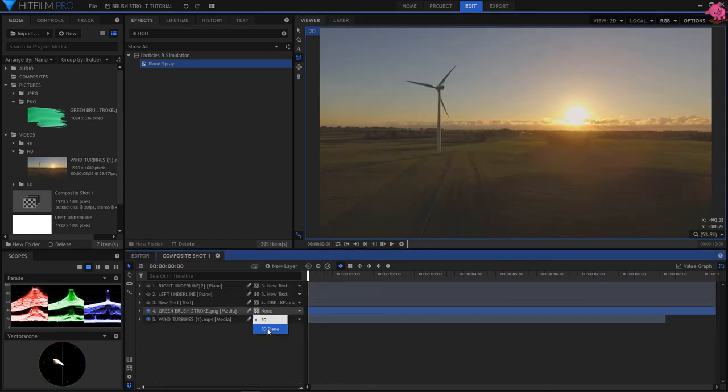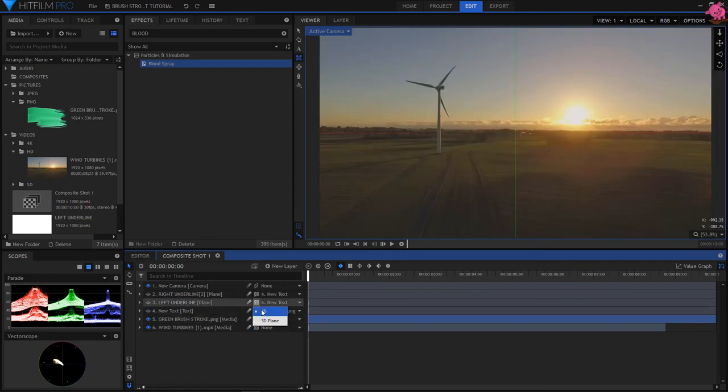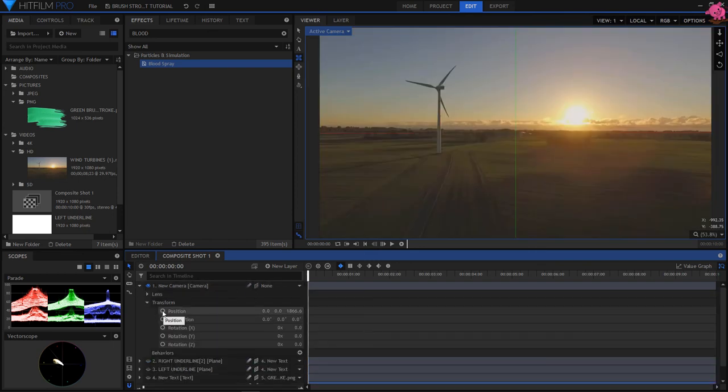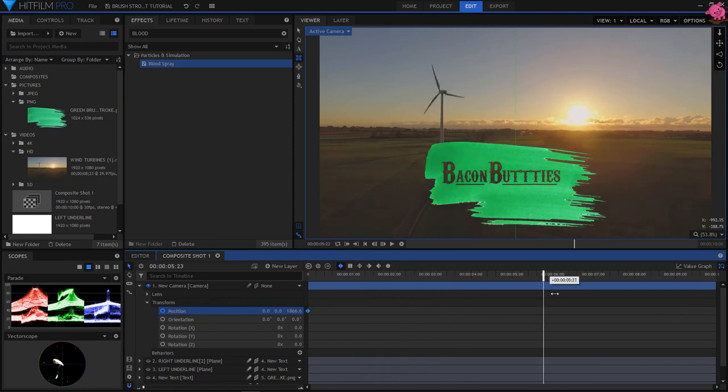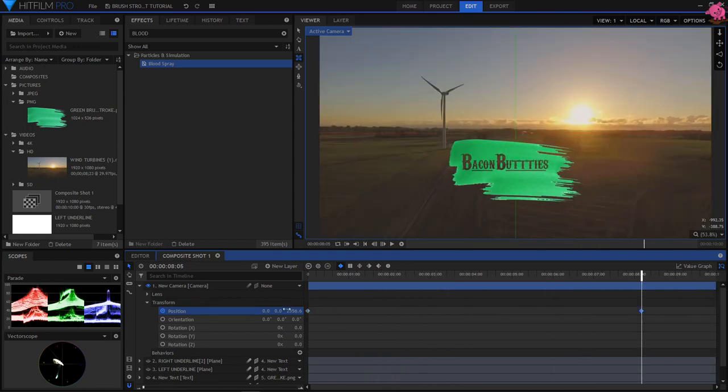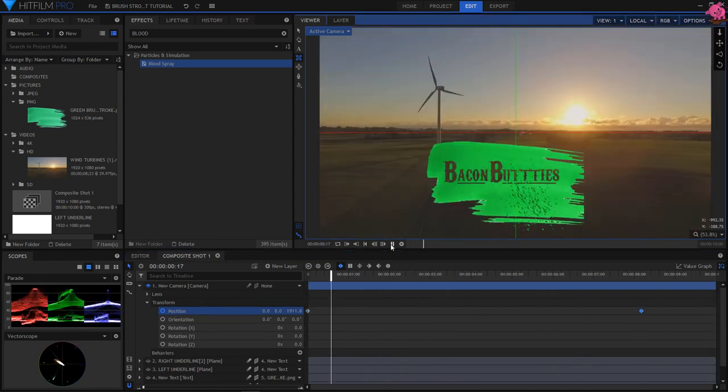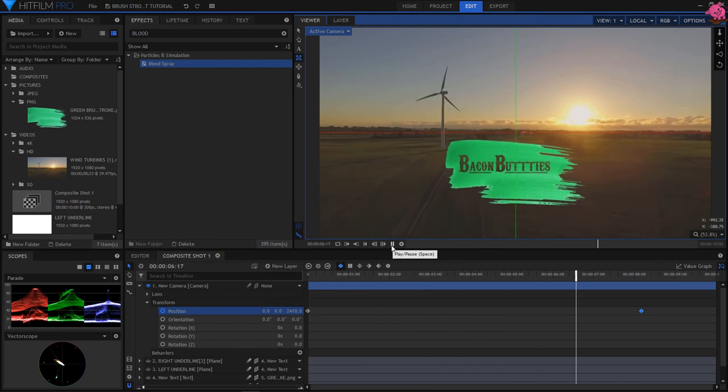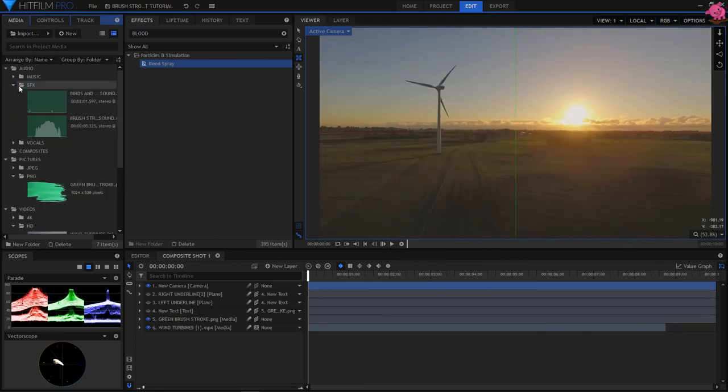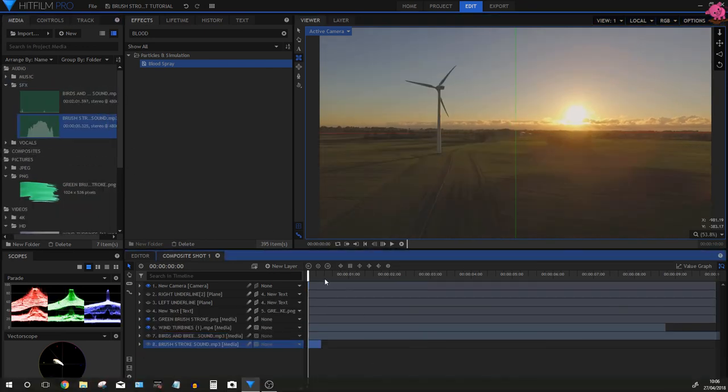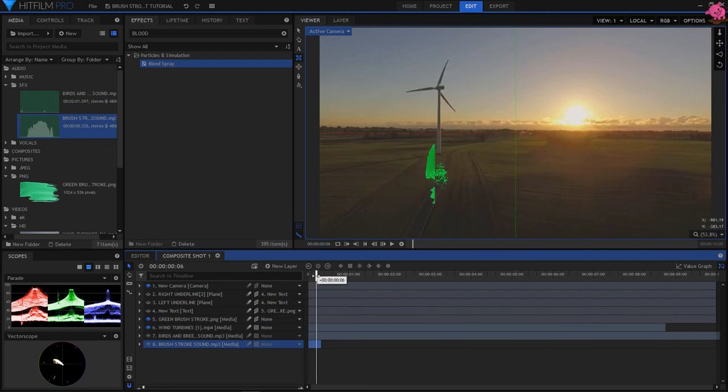I'm going to change everything except the background to a 3D plane, and under New Camera, I will keyframe the camera to give it a float away effect. Lastly, I will add some background sound, and a brush stroke sound to finish it off.